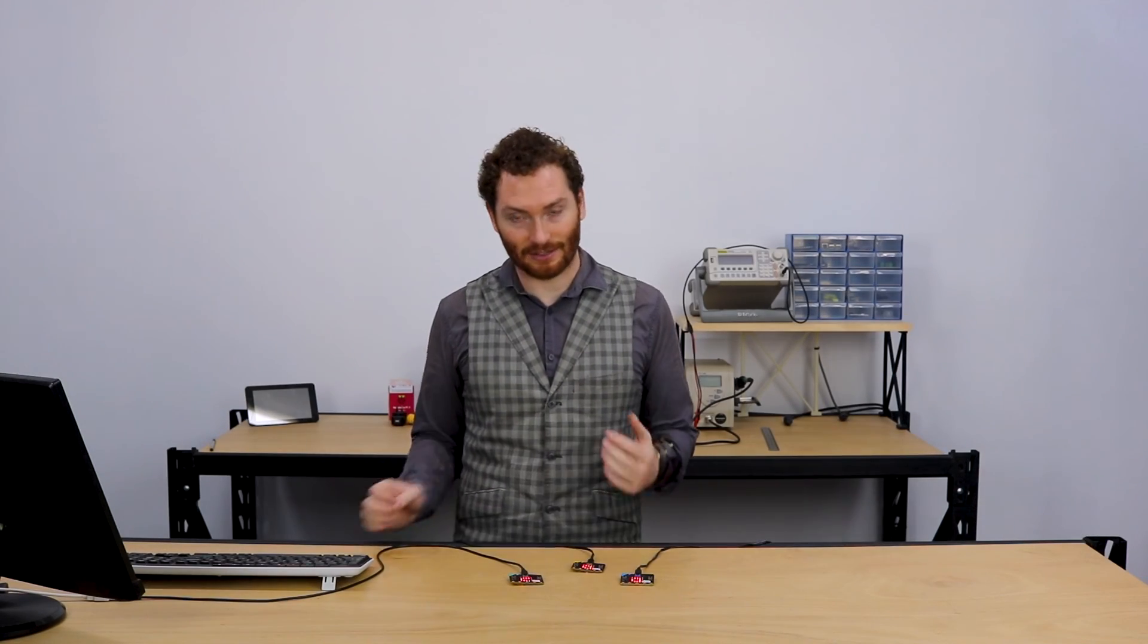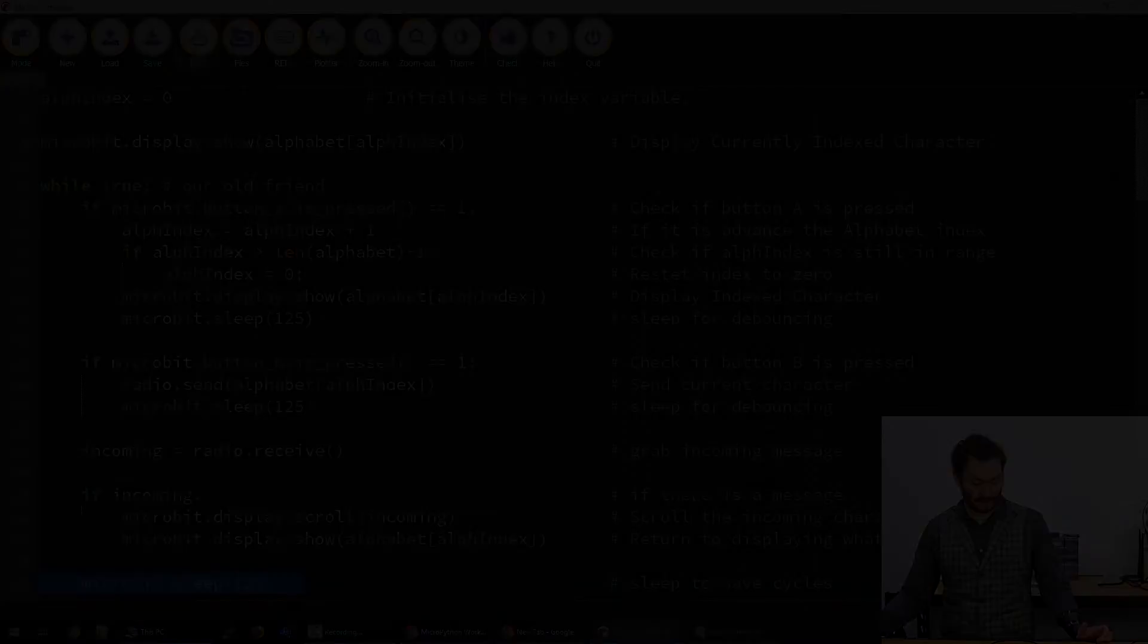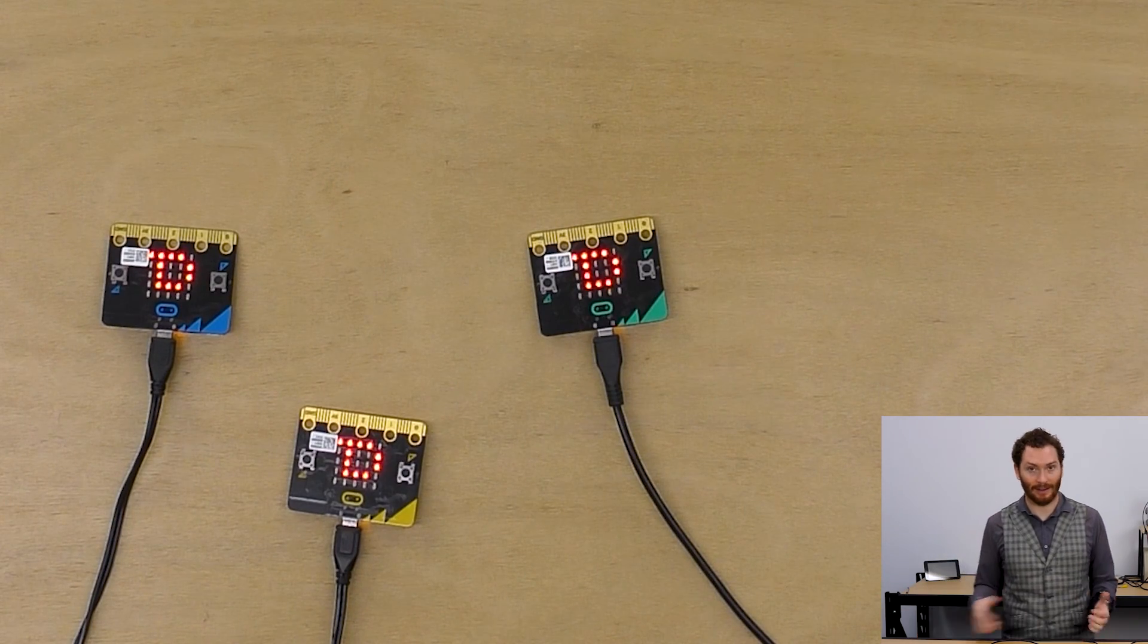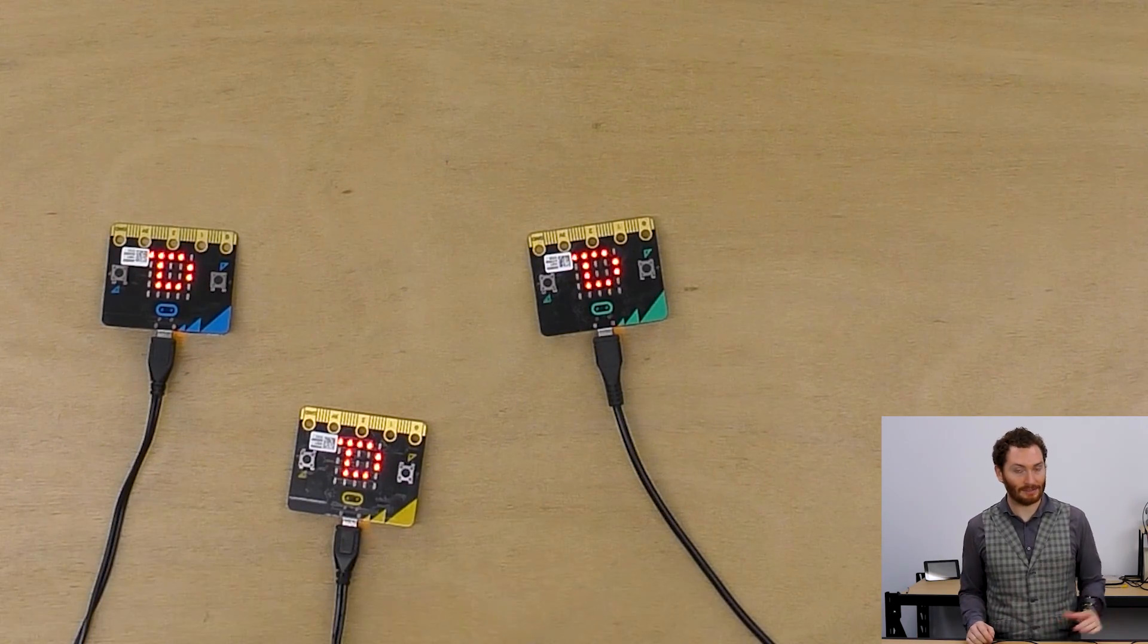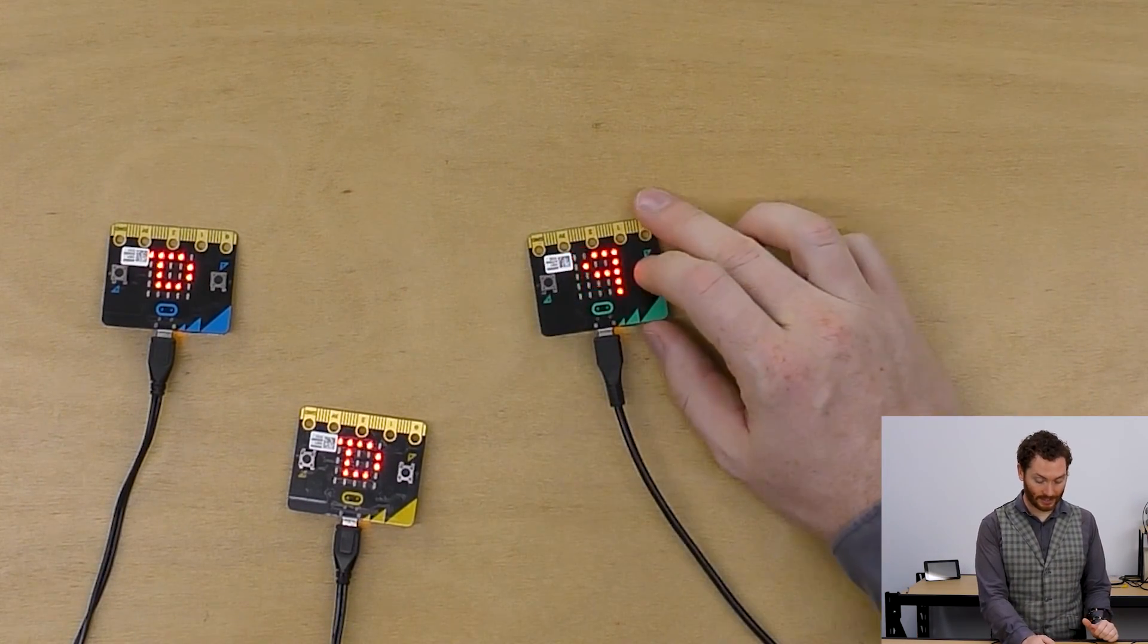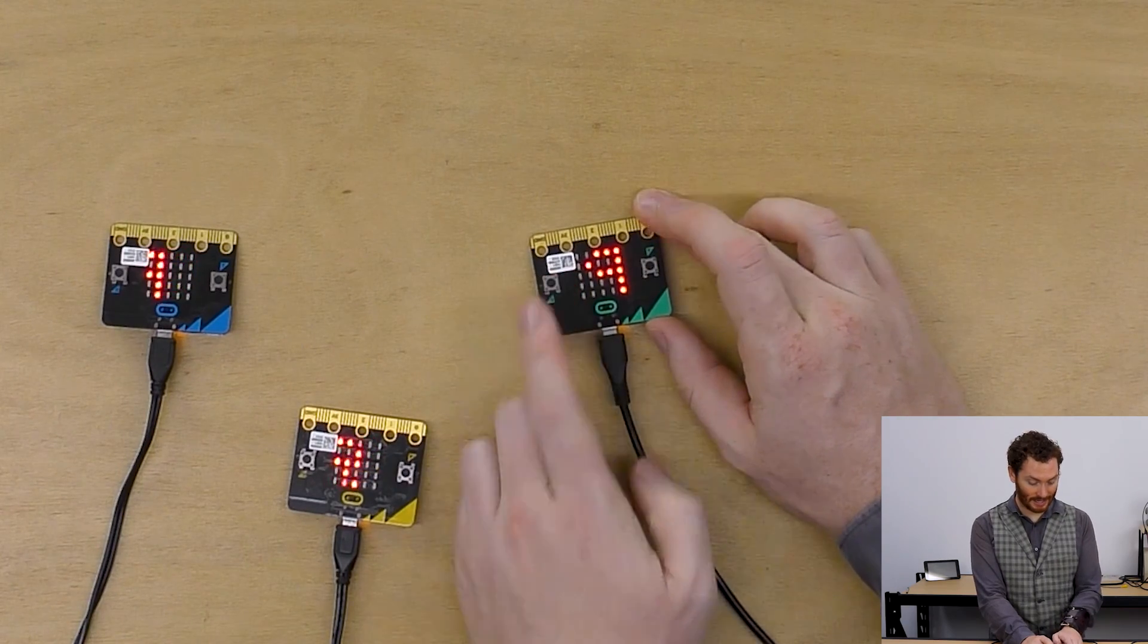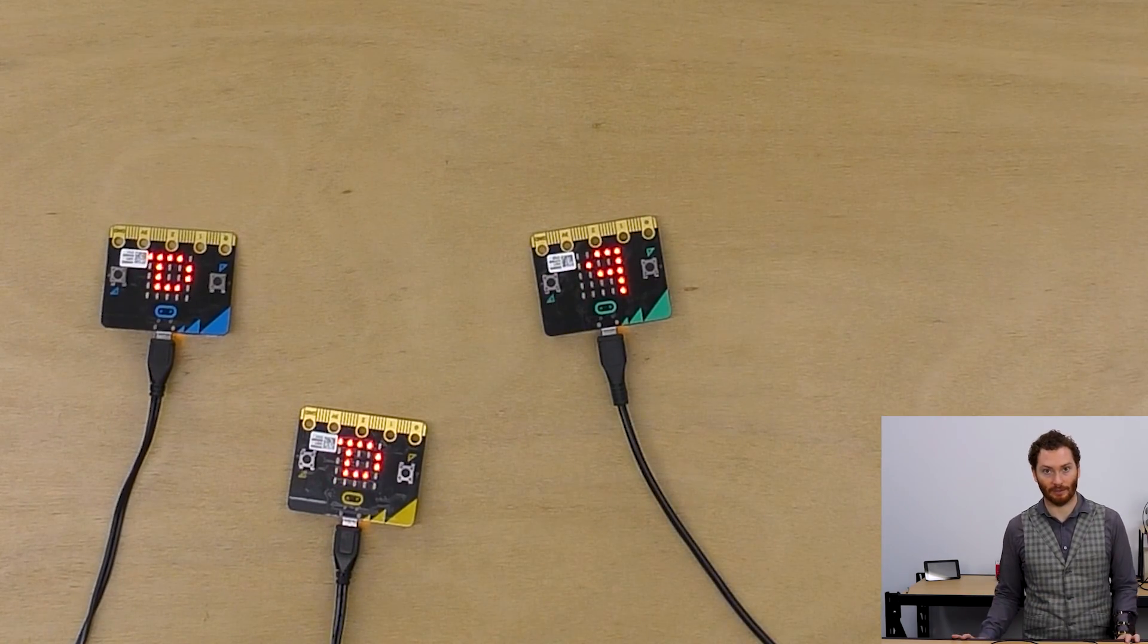So now all that remains to do is to flash our code onto the microbit. So we just hit flash, wait for that to run, and our code's there. If we have other microbits running the same code, we can change our letter and we can press A and send that to all the other microbits.